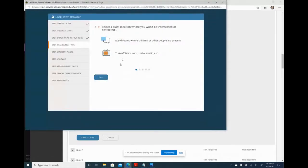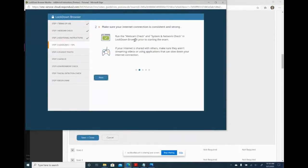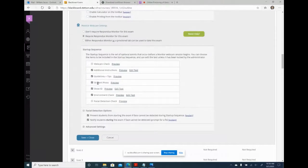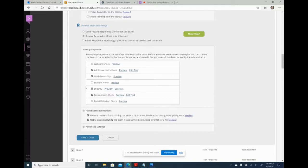There's also a guidelines section—I keep this checked; it reminds students to sit in a quiet place, turn off the TV, ensure good internet bandwidth, and so on. For student photo, I keep it checked—it's like a 'smile for the camera' moment. For 'Show ID,' where students hold their student ID up to the camera, I uncheck it—since we know our students and can verify through the Stetson system if needed.